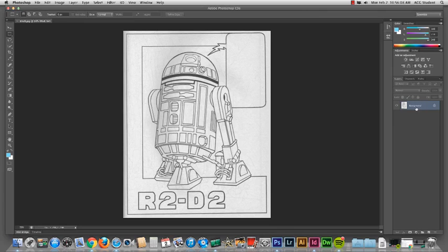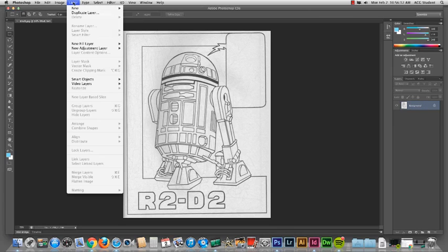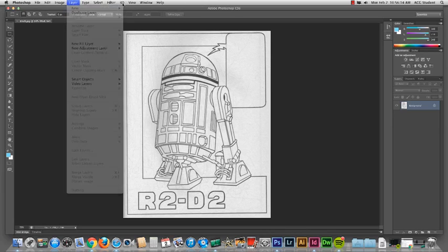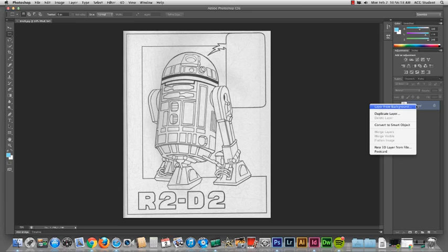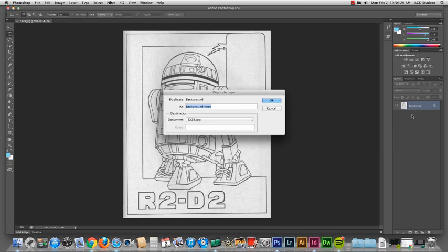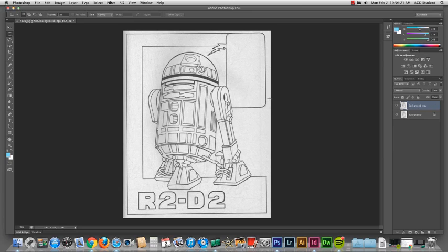First thing I like to do always is duplicate the background copy. You can do that with Layer, Duplicate Layer, drag this down to here, or right-click. There you go. It's a good way to set it up.